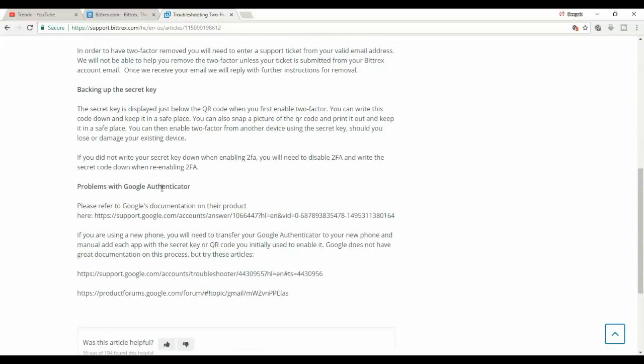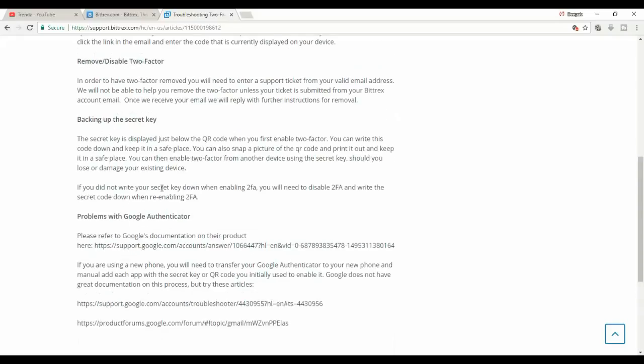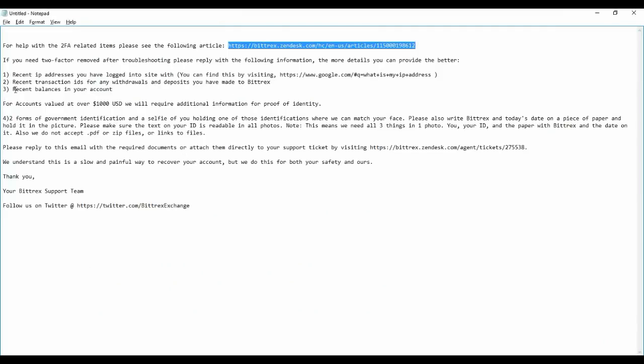Problem with you: always take a backup of your secret key of your Google two-factor authenticator. It's very much needed. Yesterday I got to know about that.